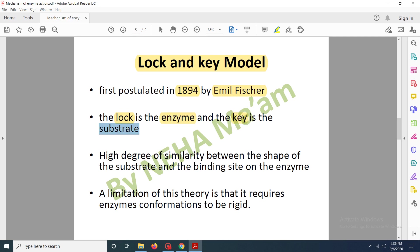There is a particular key which can bind to a particular lock — that is, a substrate can only bind to specific enzymes. There is a high degree of similarity between the shape of the substrate and the binding site of the enzyme. However, there was a limitation of this model: it says that the enzyme conformation is rigid. But according to research, the enzyme is actually quite flexible — it can easily associate with and bind to the substrate. So there is no rigidity in enzyme conformation, and this was the limitation of the model.